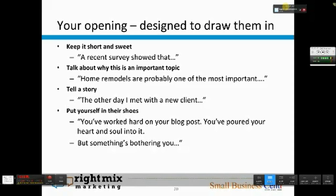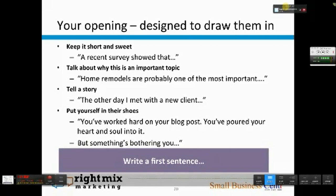You can also put yourself in their shoes. This is the approach I use for CopyBlogger — something like: 'You've worked hard on your blog post. You poured your heart and soul into it, but something's bothering you.' Basically you set up a little dramatic tension. Take a minute now and write your first sentence. We should have the topic we're writing about, your headline, and some myths or mistakes. Now think about how you will open this post.